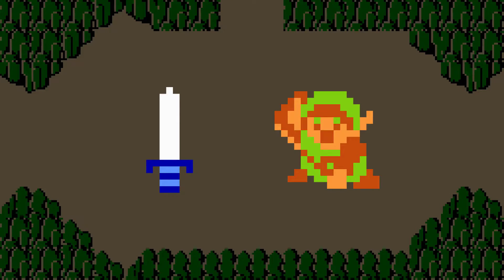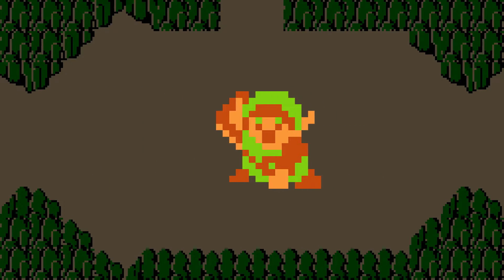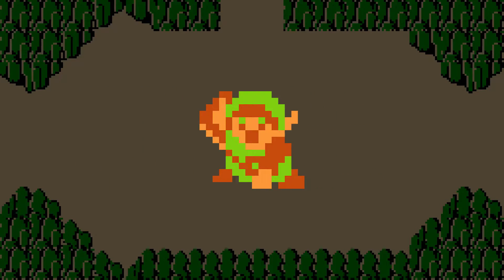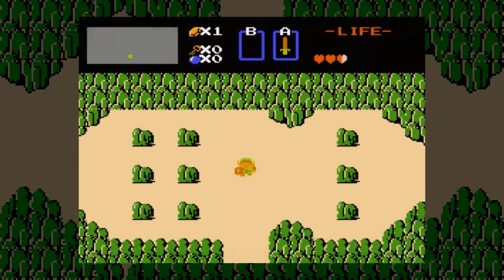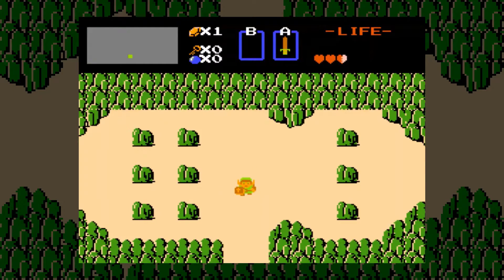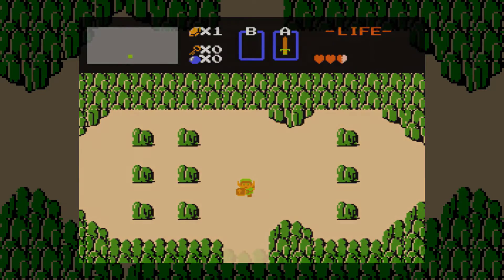I'm going to start things off by working on the stance change. Whenever I press the attack key, I want Link to do his little attacking animation. If you slowed down the gameplay, you can look closely to see that there's only two images that go into this animation — he lunges forward, then retracts back. One of these images is actually part of the walk cycle animation.